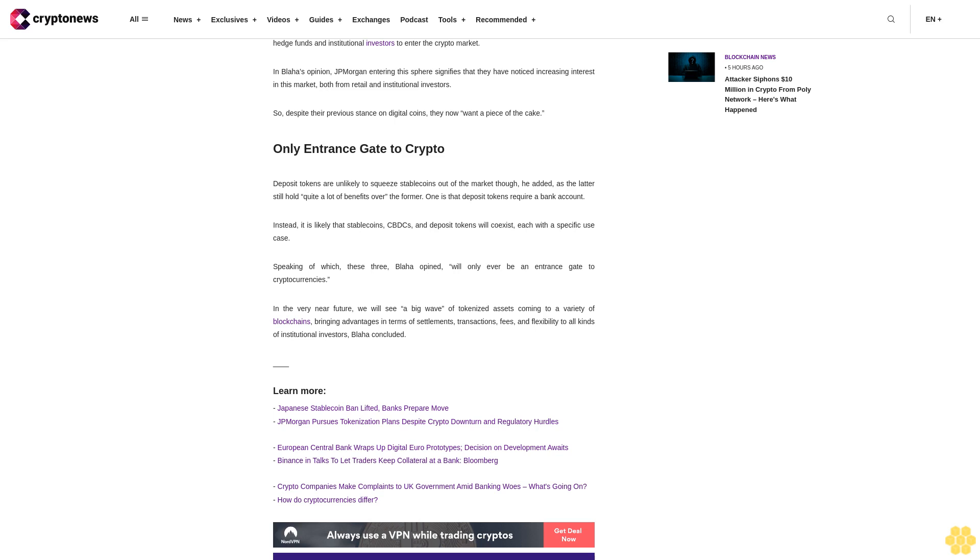Speaking of which, these three, Blaha opined, will only ever be an entrance gate to cryptocurrencies. In the very near future, we will see a big wave of tokenized assets coming to a variety of blockchains, bringing advantages in terms of settlements, transaction fees, and flexibility to all kinds of institutional investors, Blaha concluded.